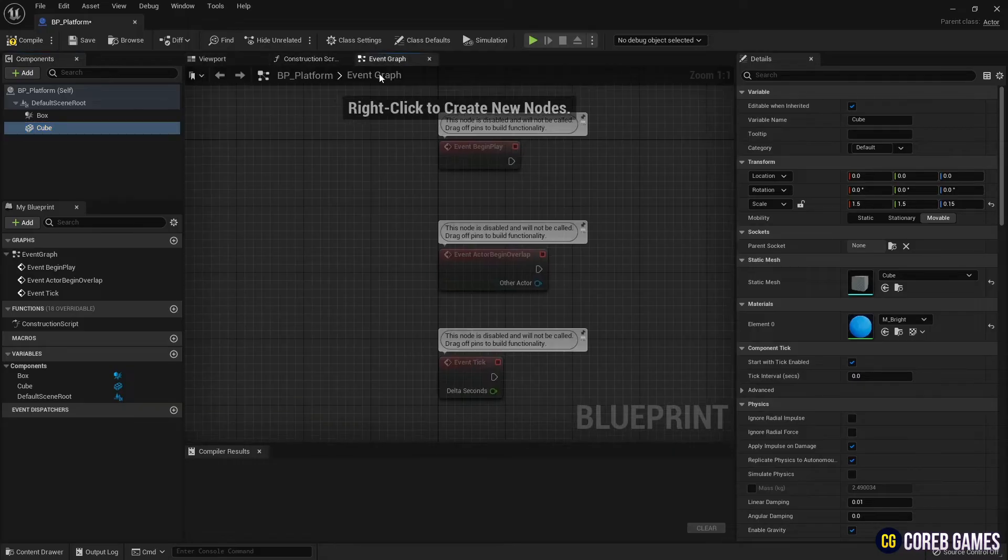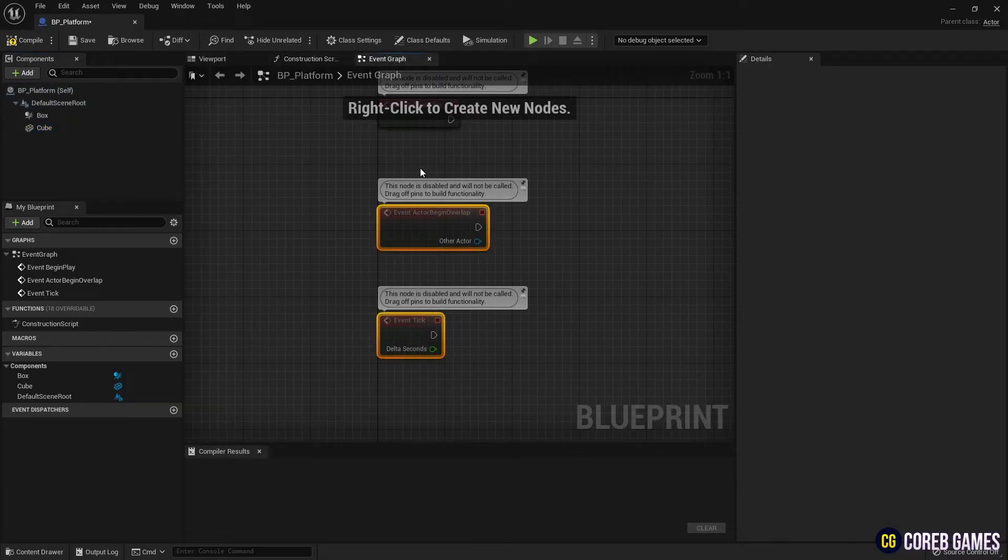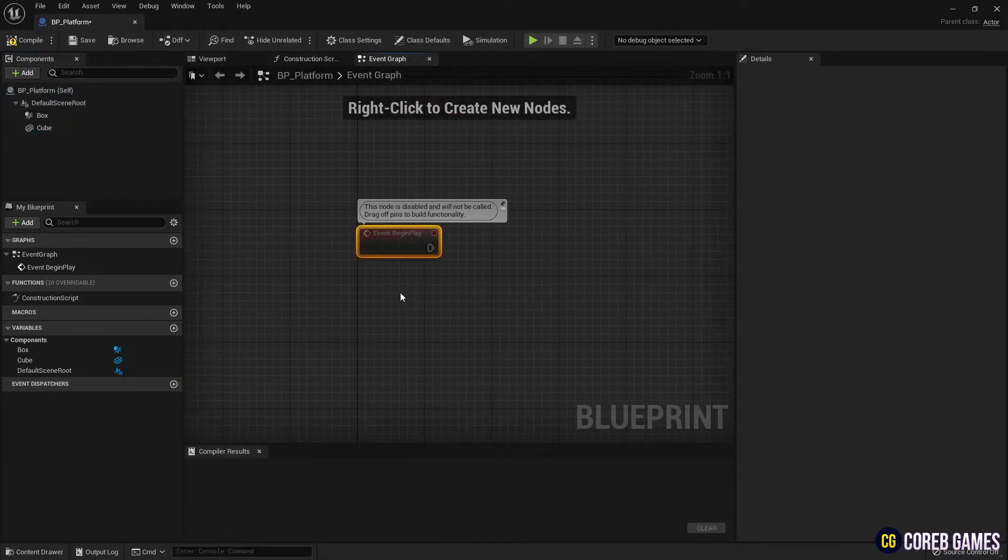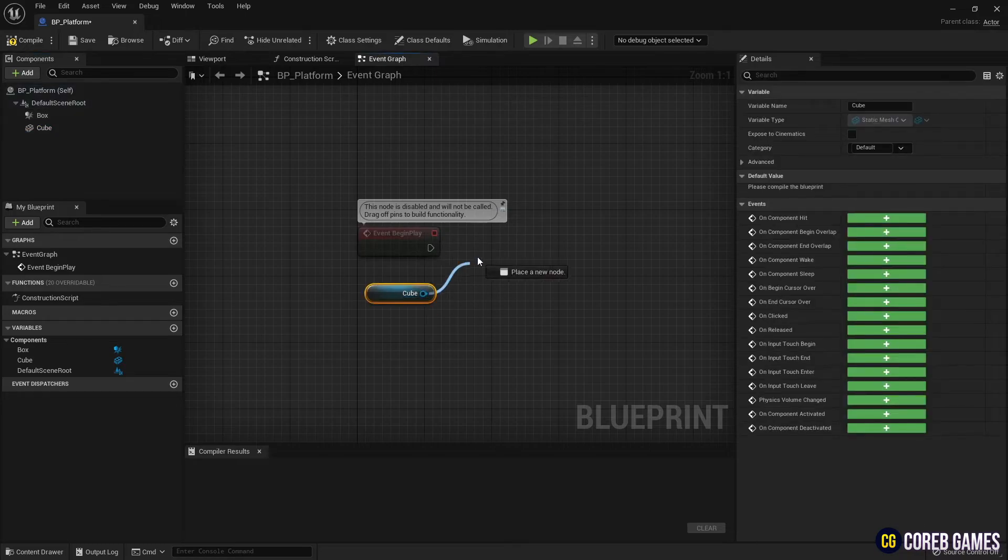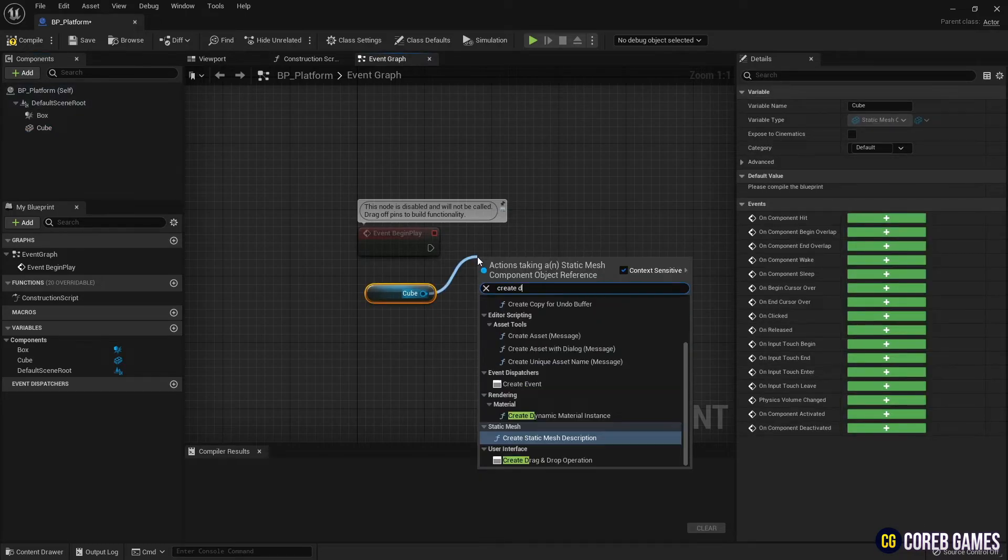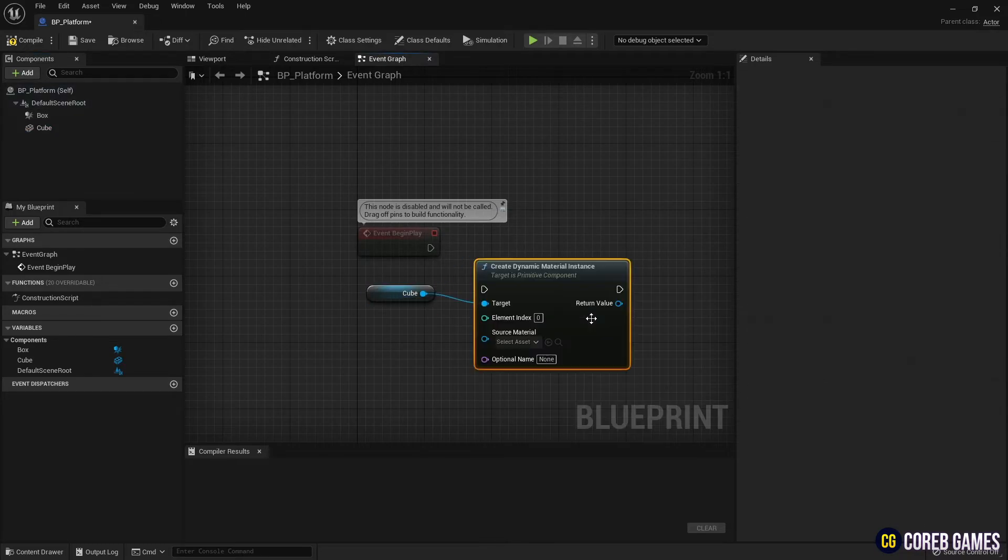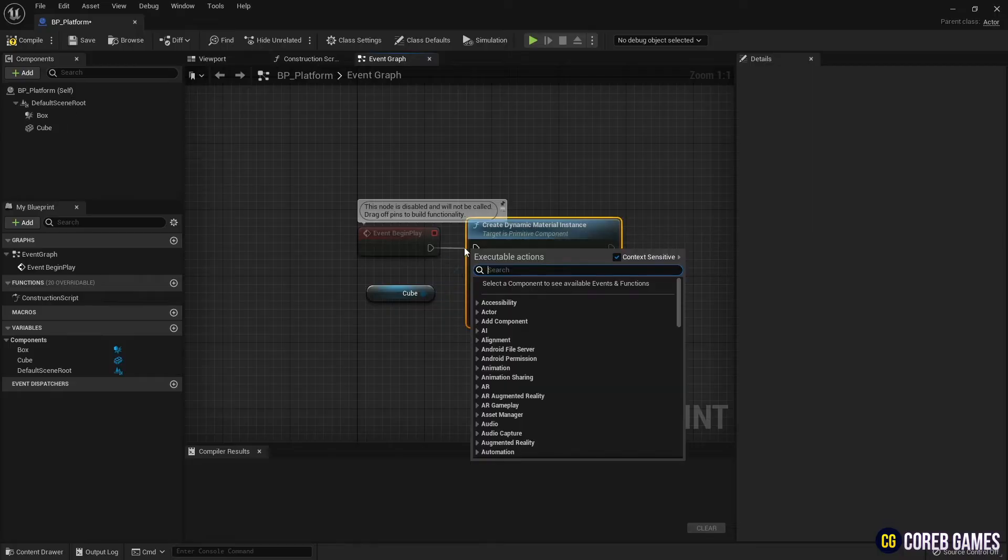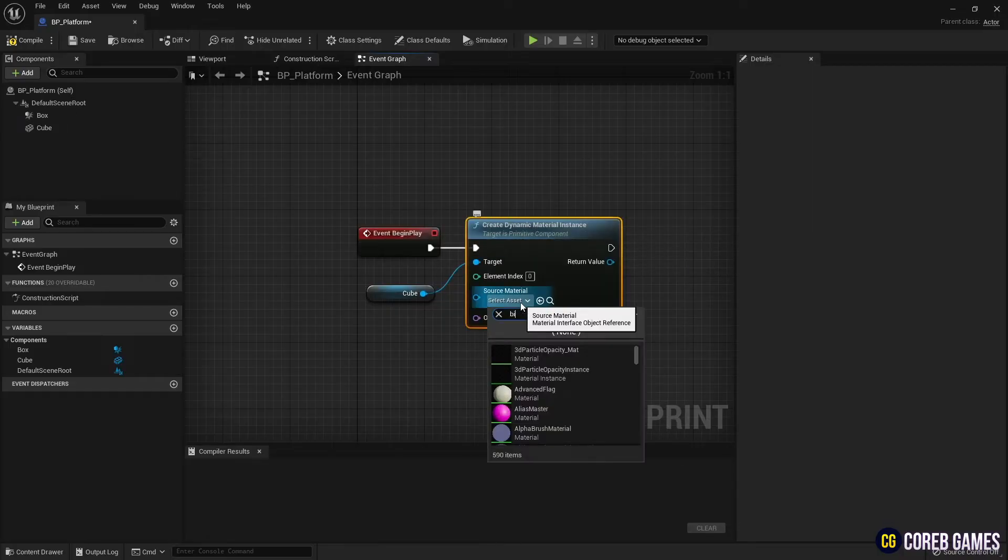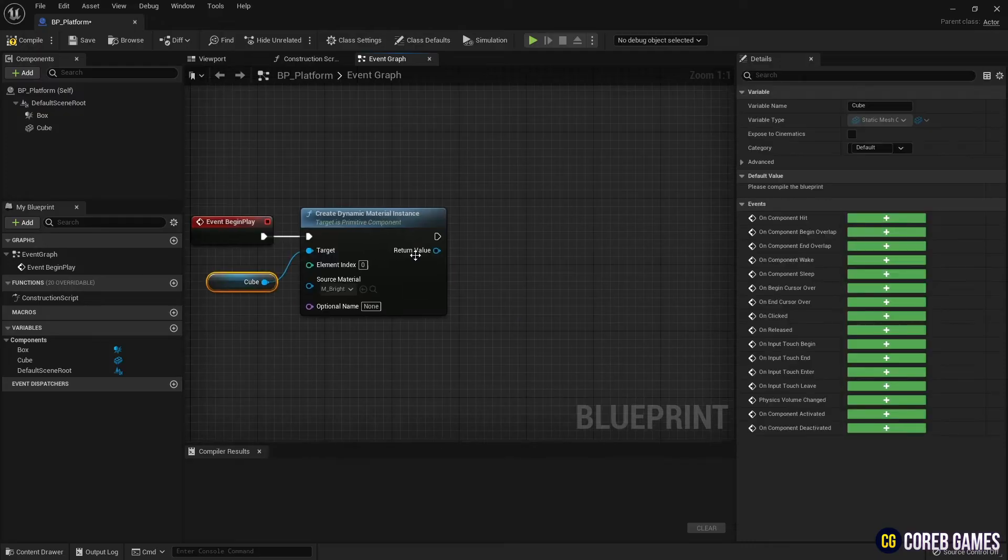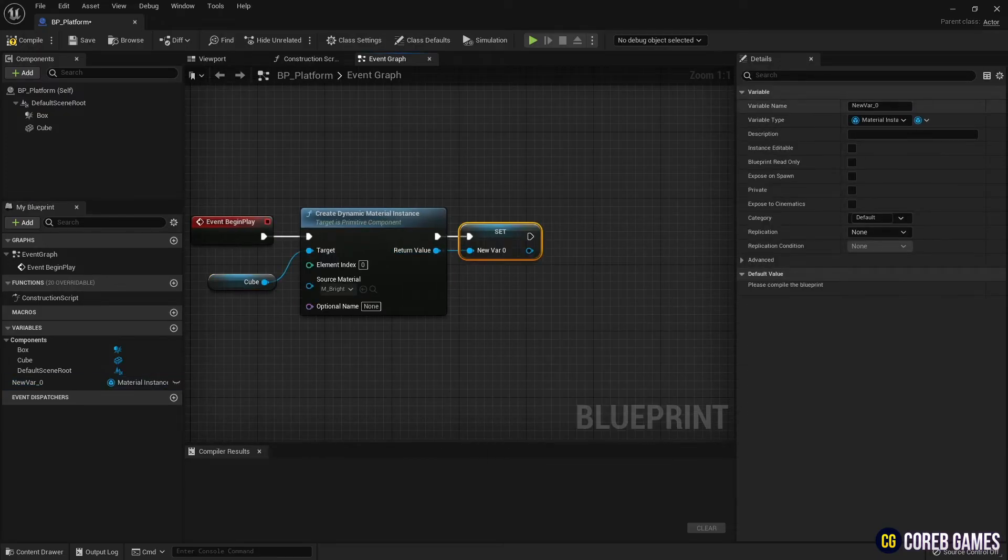Next, go to Event Graph and remove all nodes except for Event Begin Play. Then, place the cube component into the Event Graph and make a createDynamicMaterial instance node so that you can adjust parameters of a material in real time. Next, make a dynamic material variable.